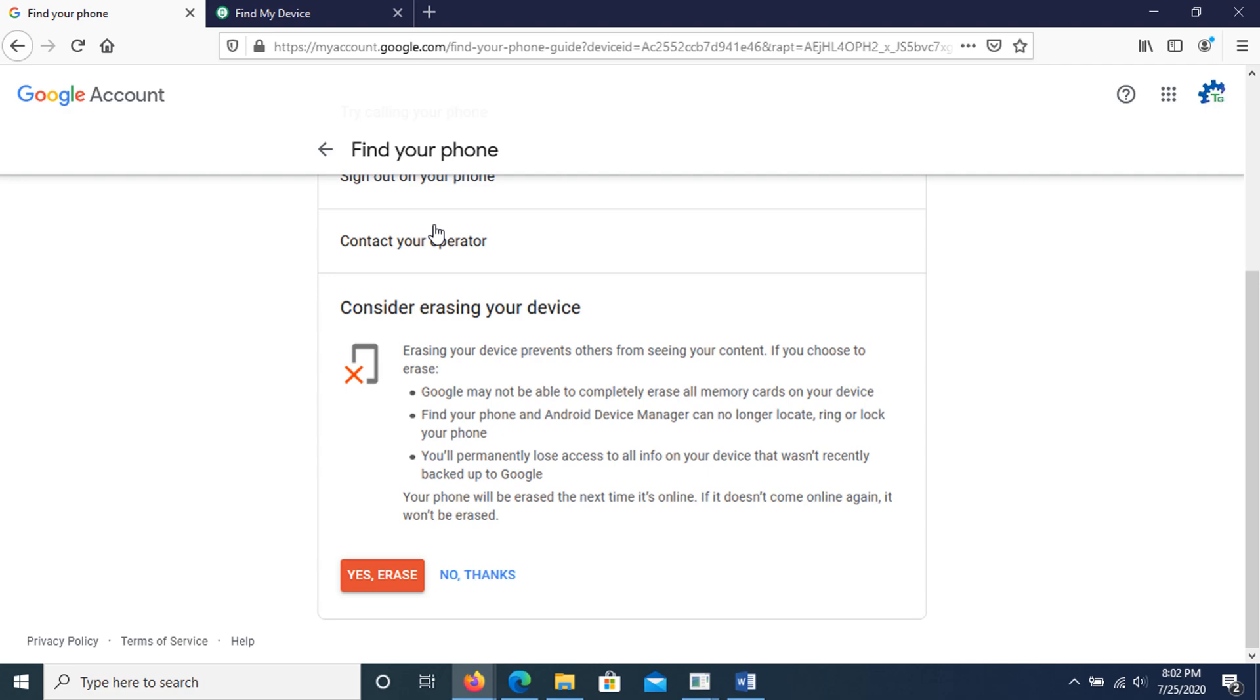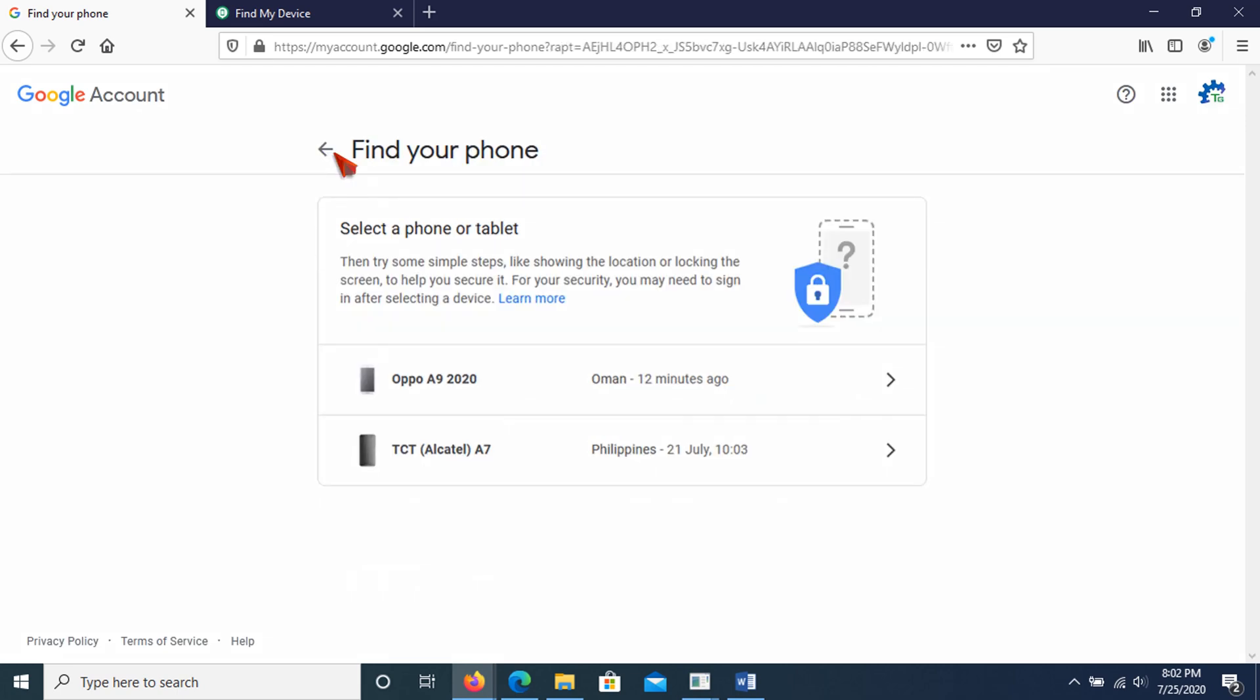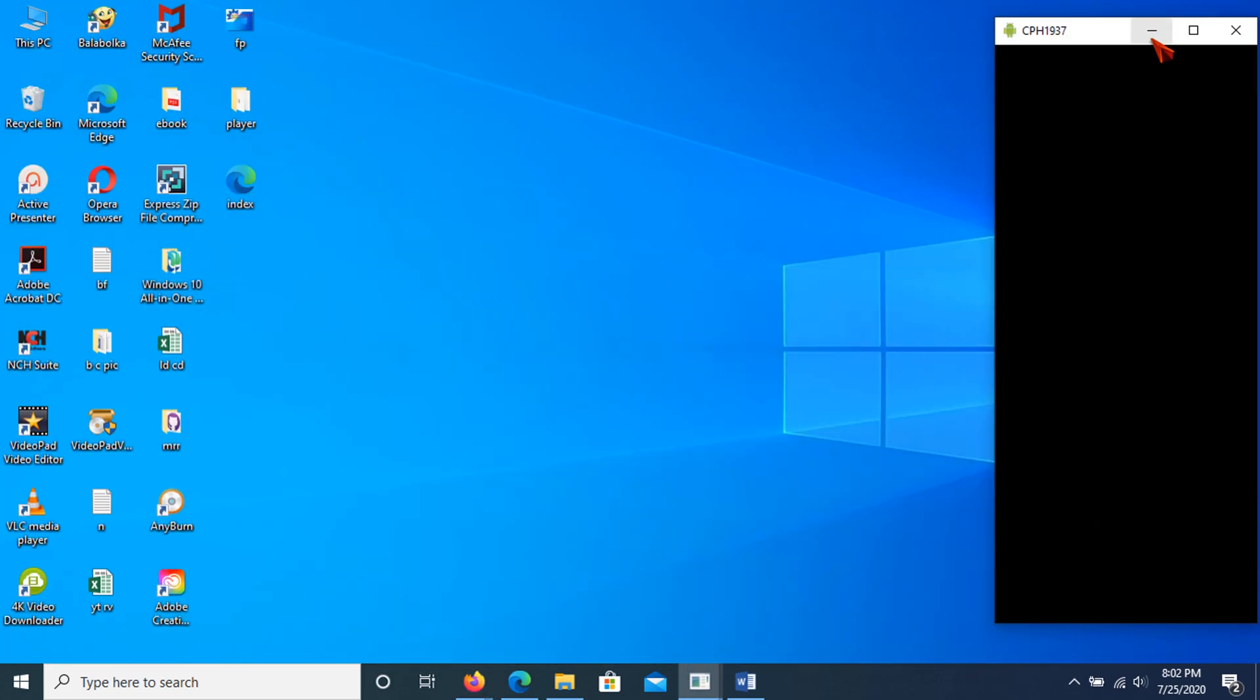Find your phone and Android device manager can no longer locate, ring, or lock your phone. You'll permanently lose access to all info on your device that wasn't recently backed up to Google. Note, your phone will be erased the next time it's online. If it doesn't come online again, it won't be erased.